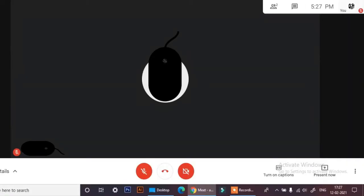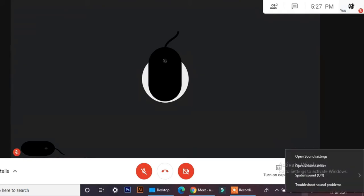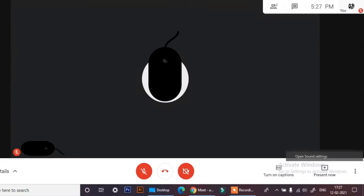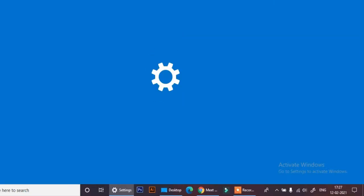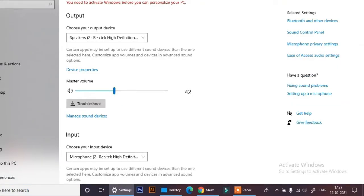Hey guys, today I want to show you how to share audio of a presenting video in Google Meet. For this, you need to go to speakers and open sound settings. After this, open sound control panel.